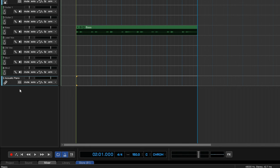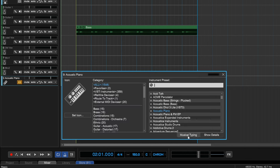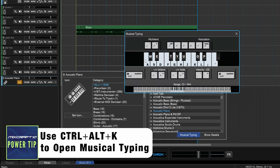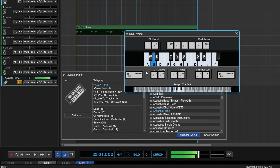If you don't have a MIDI keyboard and you want to hear whatever instrument it is, we can click on this piano here and then go to Musical Typing. Now you can see you can use your computer keyboard to play along. And if you need to change the octaves, you can do that here. So you have some options even if you don't have a MIDI keyboard.